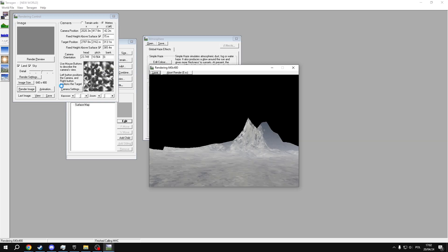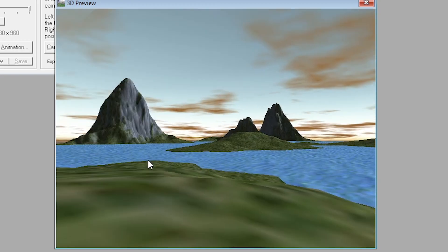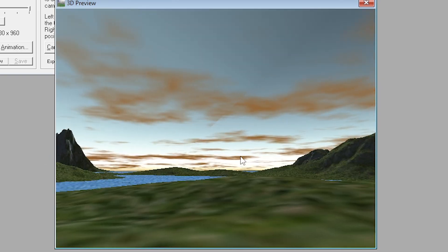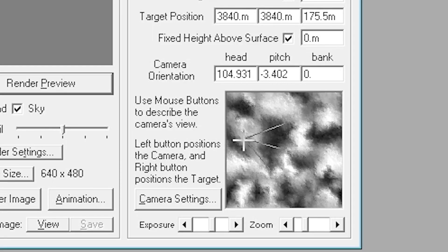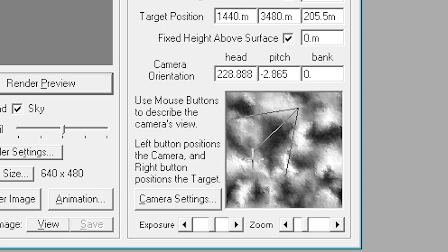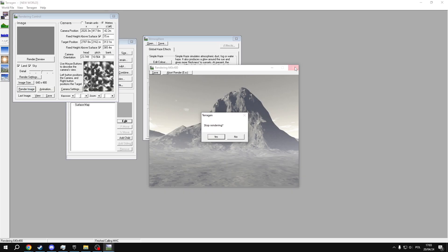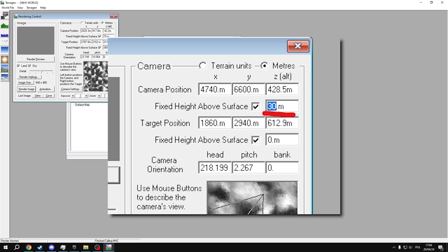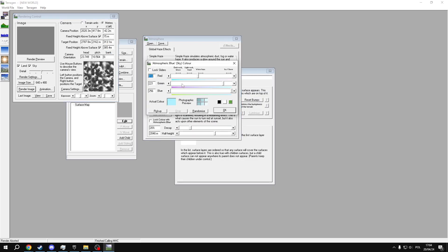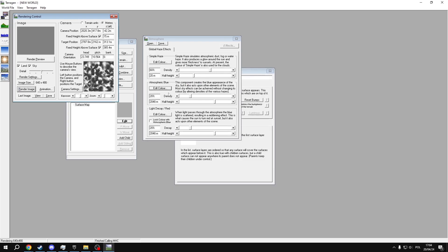Now pick a spot for your skybox to be centered around. You can use the 3D view to explore the skybox freely, or use the Arial View window to adjust it slightly. Left-click moves your camera, and right-click changes its looking direction. If you want the camera to be higher or lower, change the height above surface value. Be warned! Setting it too high will make the surrounding scenery seem smaller.